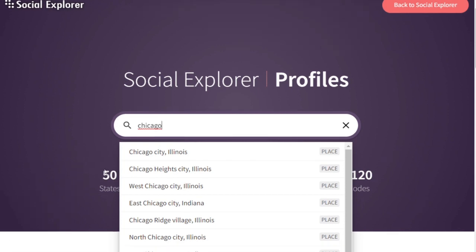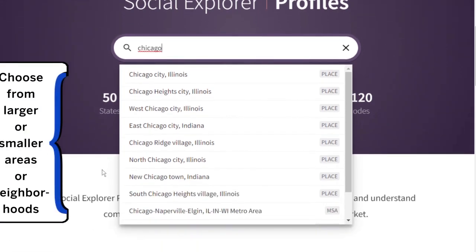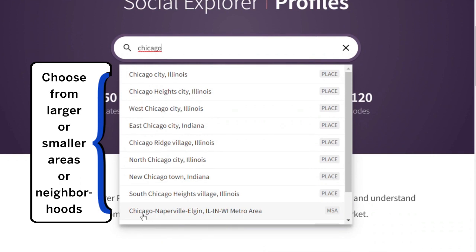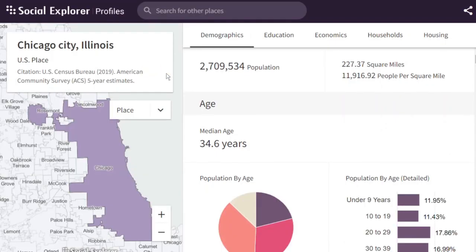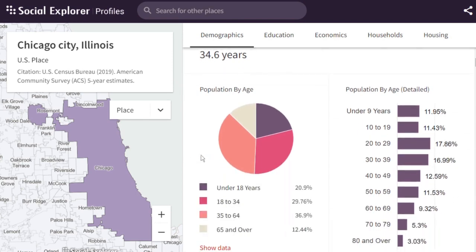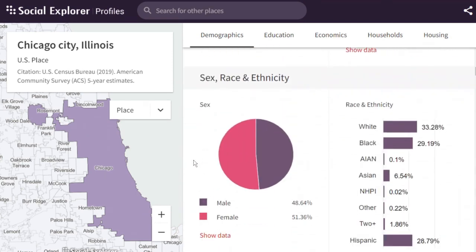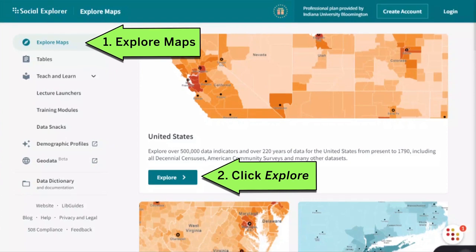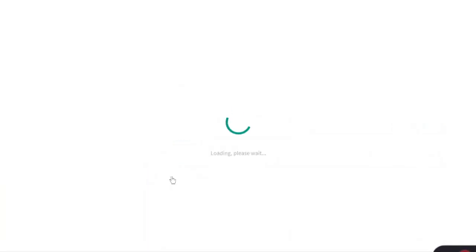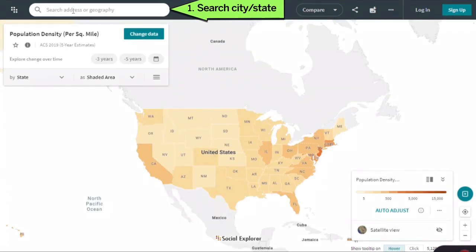You can look at a broader area like the Chicago, Naperville, Elgin Tri-City area, or you can choose a more local view like South Chicago Heights. As you type, Social Explorer will provide suggestions. You can see information on various demographic factors, education, and economics. You can also examine factors side-by-side, such as looking at unemployment and educational attainment to look for overlap.